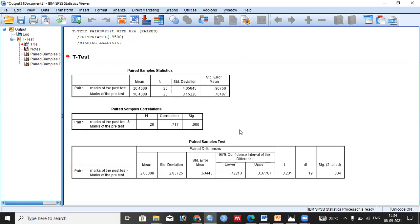Second, by looking at the p-value: our p-value is 0.004. Since the p-value (0.004) is less than 0.05, we reject the null hypothesis. By looking at the p-value, we confirm that there is a statistically significant difference between the means of the two observations.